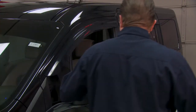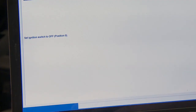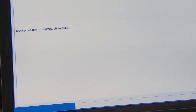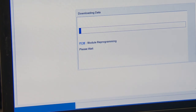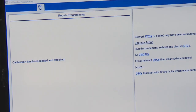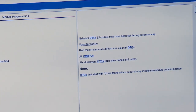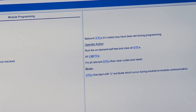It tells me to set the ignition switch to off — we'll do that and confirm. Then set the ignition switch to on — that's done. And now it's starting to reprogram the module, giving a status bar showing progress. The calibration is done — it says it's been loaded and checked. We've now reflashed this computer. It says a few network codes may have been set during programming, so make sure you check for DTCs, fix any relevant ones, and retest. Once there are no codes, you're all set.